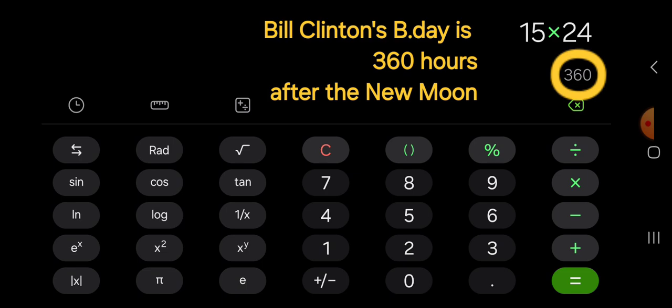360 circle of the New Moon, the Sun, that creates the New Moon for the Syzygy.